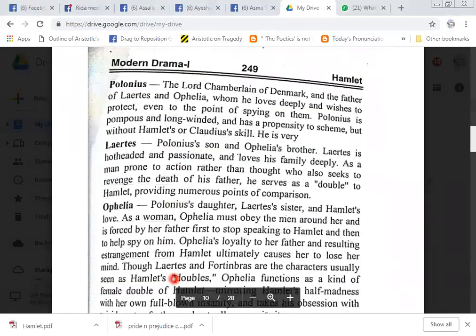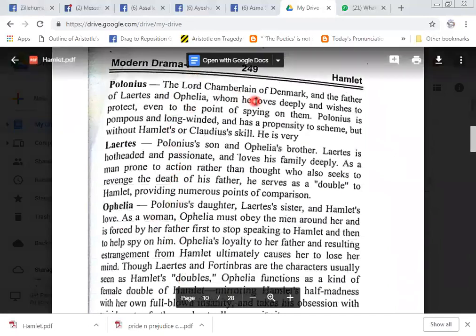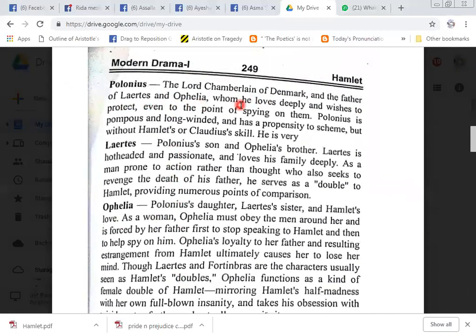Polonius, the Lord Chamberlain. He is the father of Laertes and Ophelia, whom he loves deeply and wishes to protect, even to the point of spying on them. Polonius is pompous and long-winded and has a propensity to scheme, but without Hamlet's or Claudius's skill. He is very impulsive with little particular purpose.